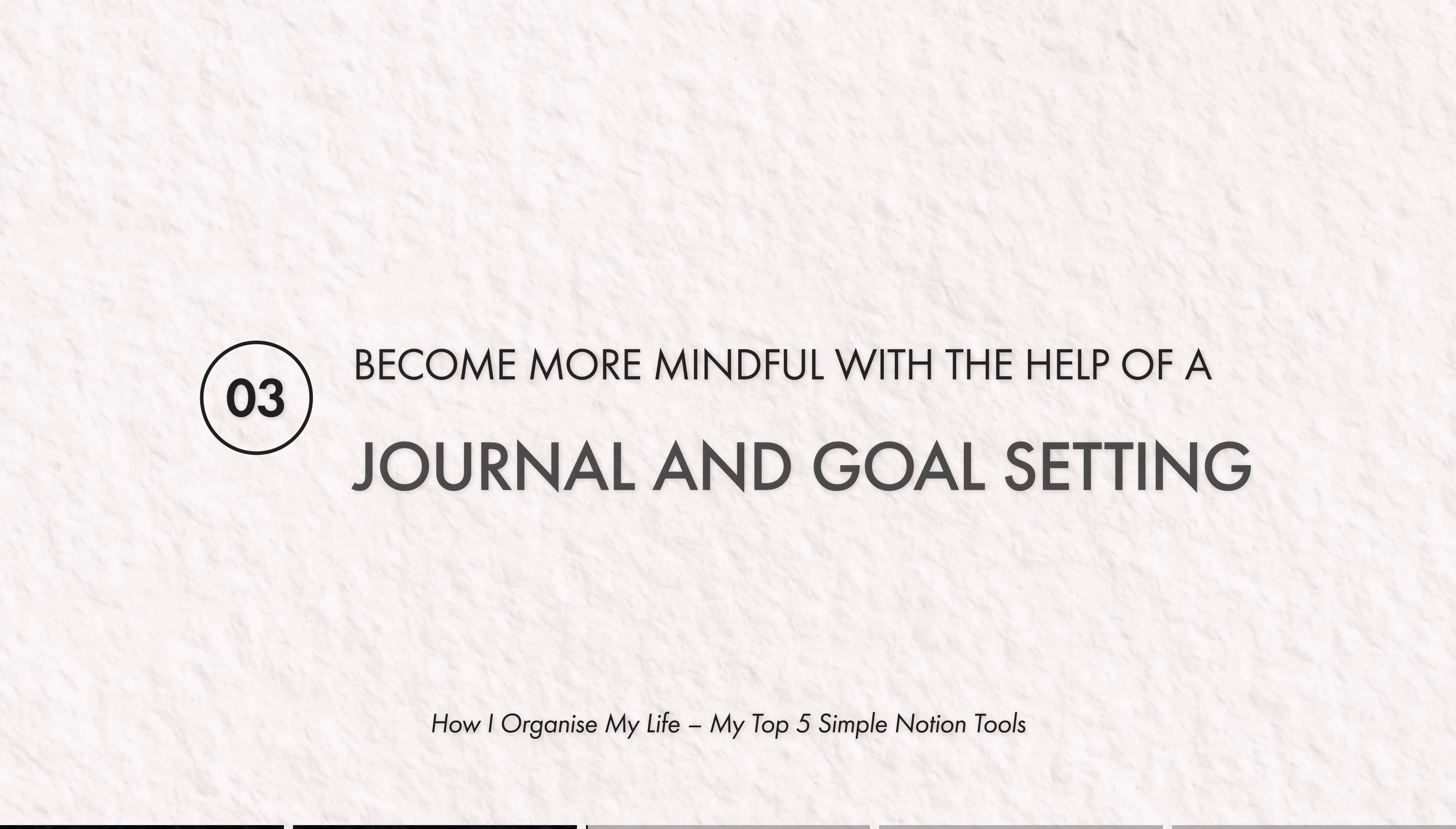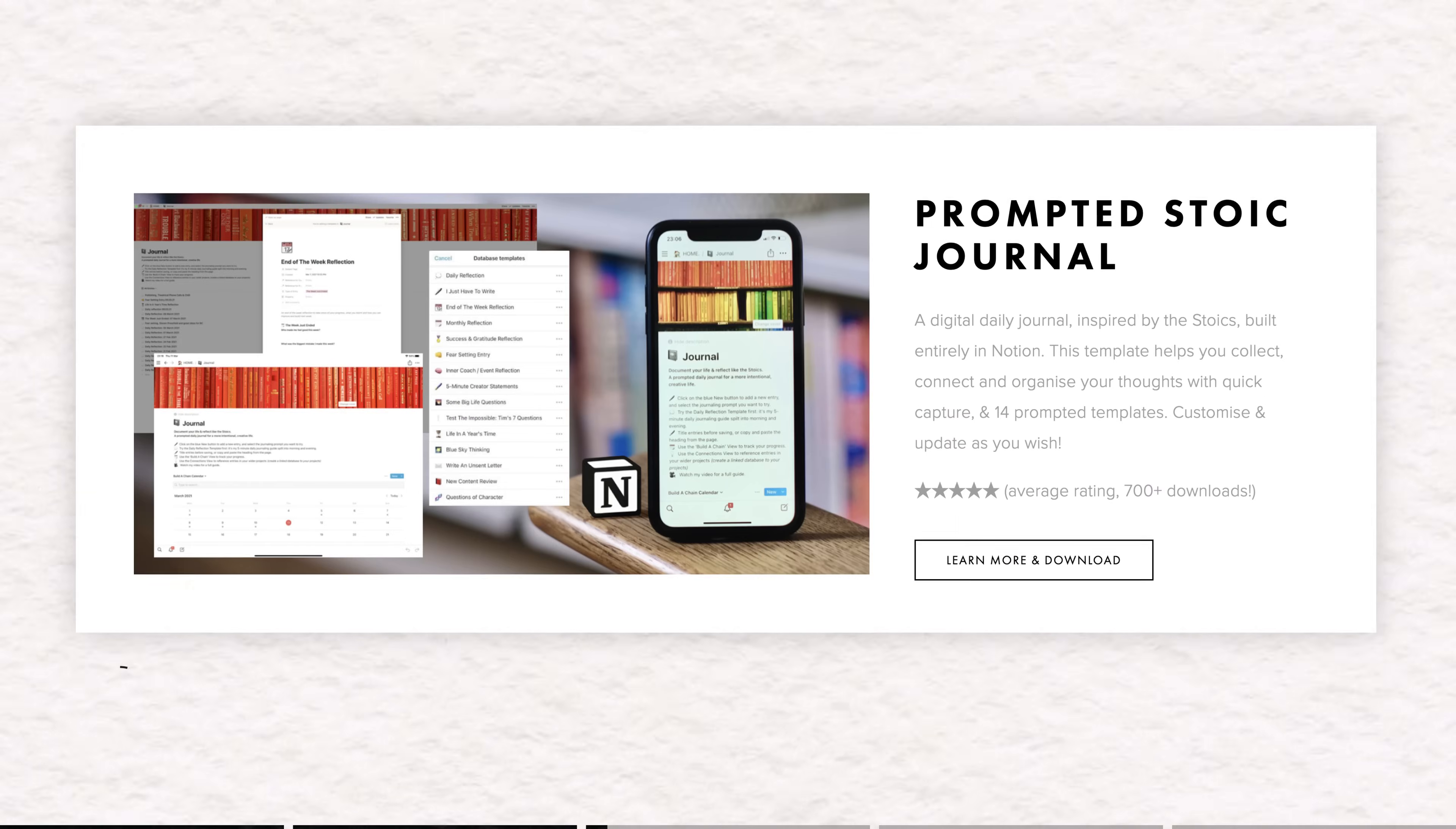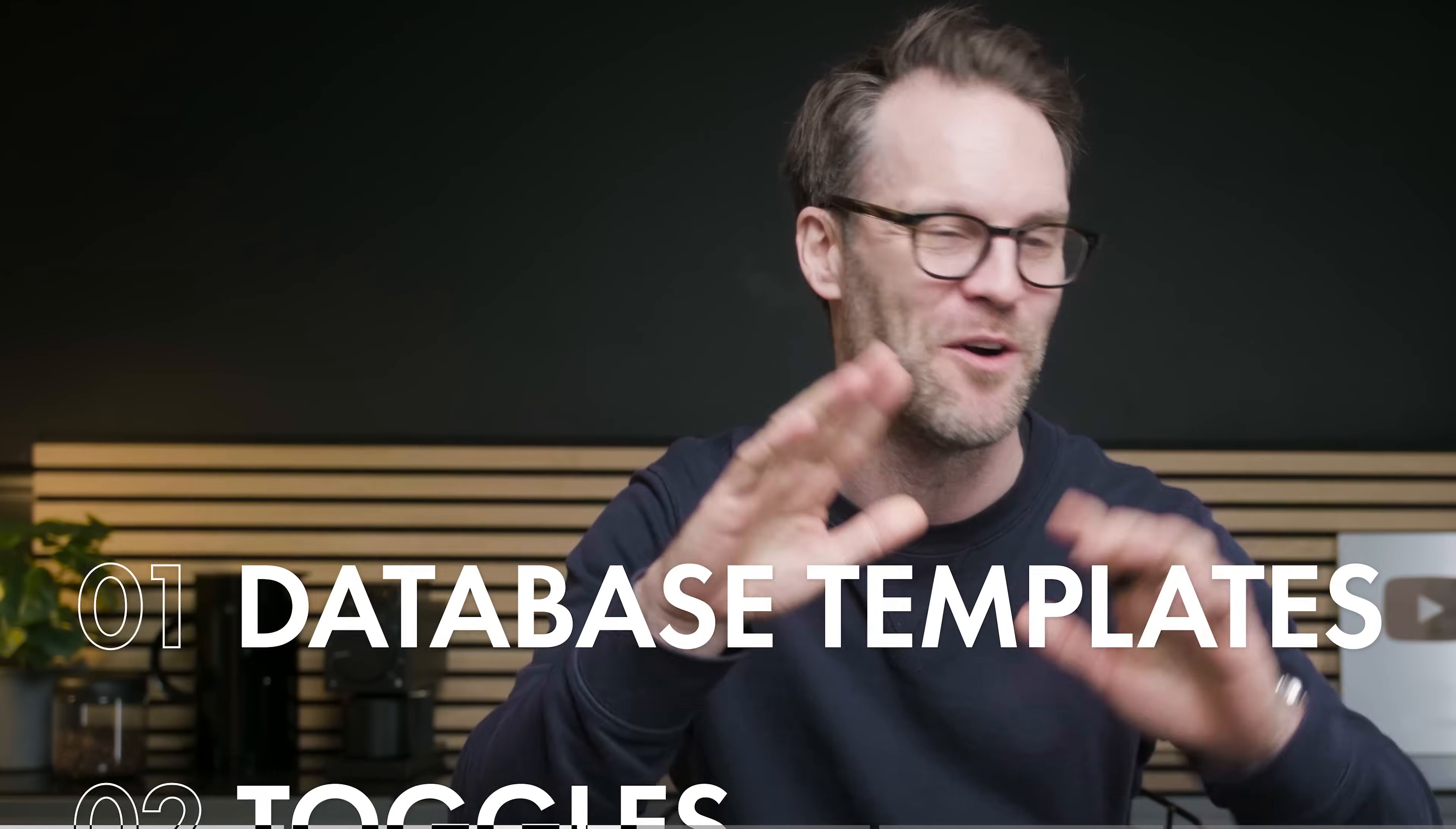At number three is becoming more mindful and intentional. This is about creating prompted templates for things like journaling and goal setting. So this has to be my favorite personal use of Notion over the years. And the very first template I released was actually a prompted journaling and reflection system. I've actually updated that recently into a habit journal, where if I jump into my journaling page, you'll see there is a set of prompted views within a database.